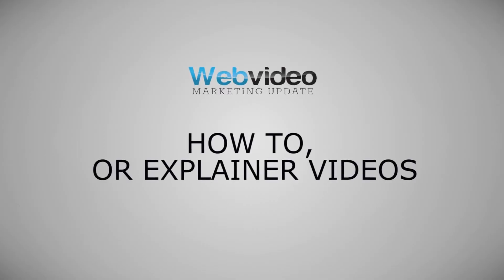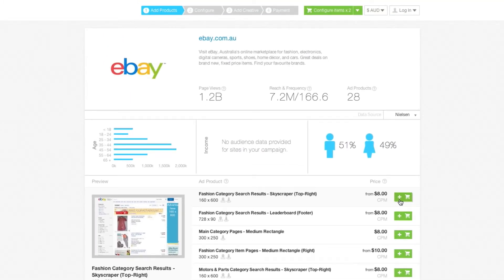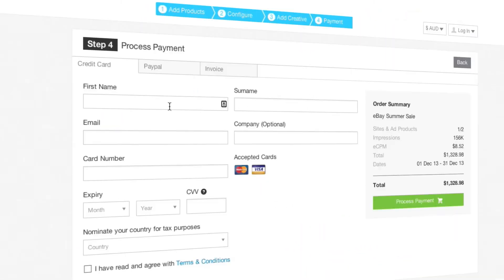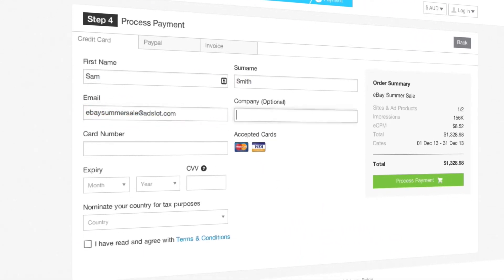How To or Explainer Videos: if you give your website visitors a clear understanding of how your product works and how it'll benefit them, you'll increase conversions. And this is where How To or Explainer Videos come into play. Here's a How To video we produced for Ad Slot. It's simple, and in a couple of minutes, you know exactly how the service works.